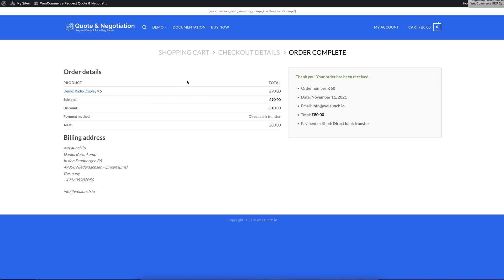So we can pay for that order. And that was it. You just completed a new order based on a previous quote request. I hope this was clear. And if you have any questions, you can do that, of course, in the comments section here on YouTube.